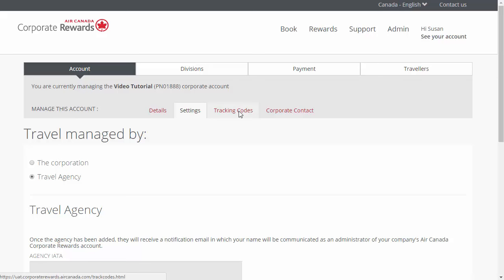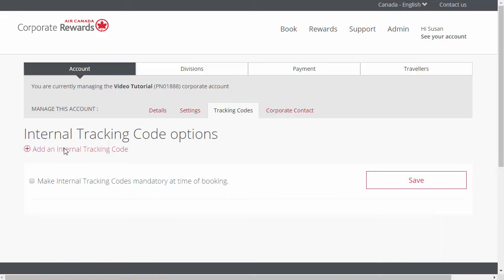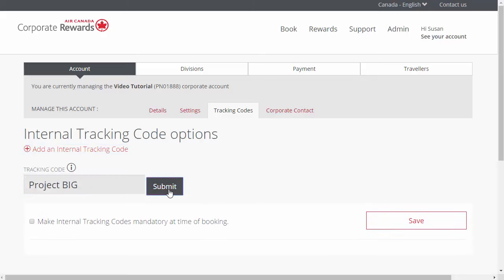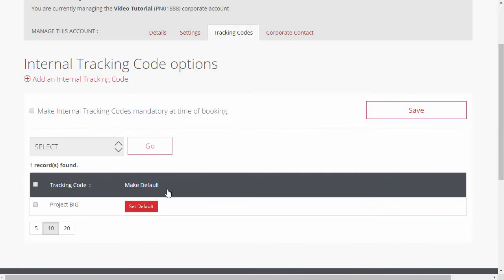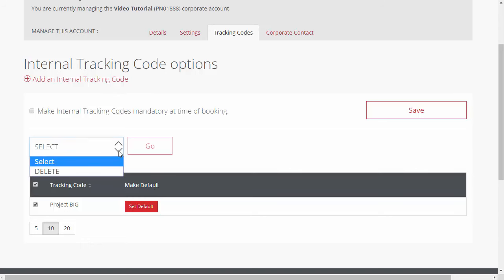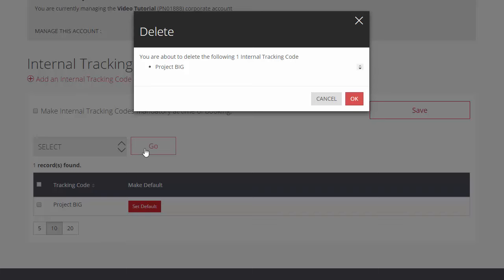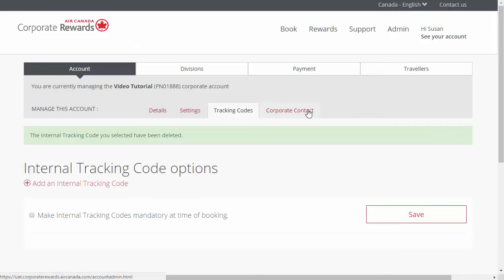Now let's review how to add a tracking code to start tracking the company's booking expenses. To add one, select the Tracking Codes tab and click on Add an Internal Tracking Code. Enter a custom name that will represent what you are tracking and click Submit. To delete an existing tracking code, select the applicable tracking code by checking the box, click Delete in the drop-down menu, and then click Go.